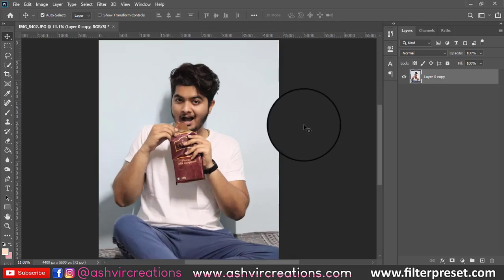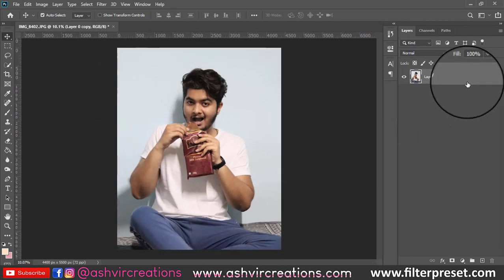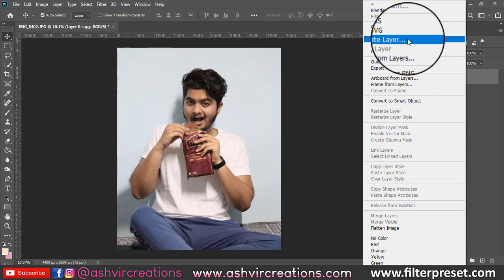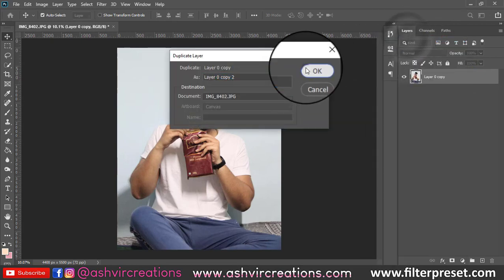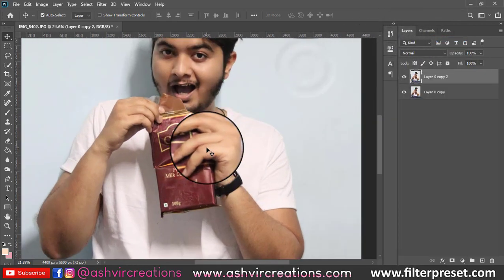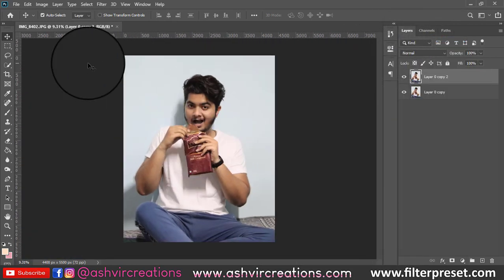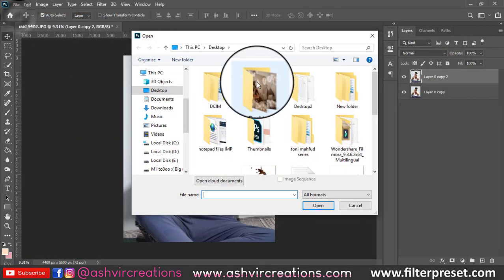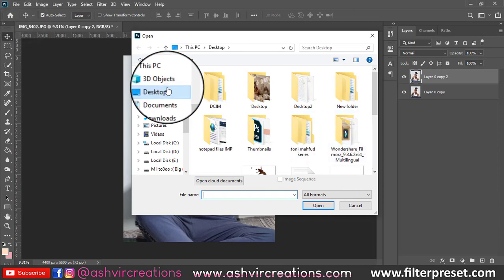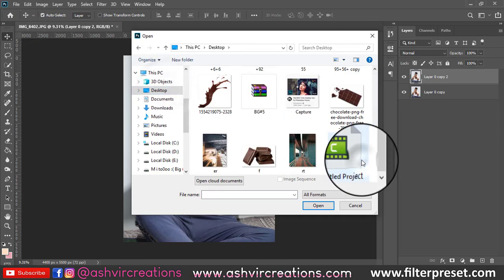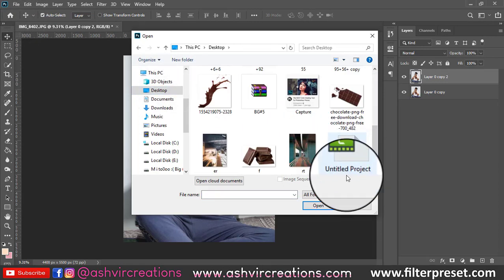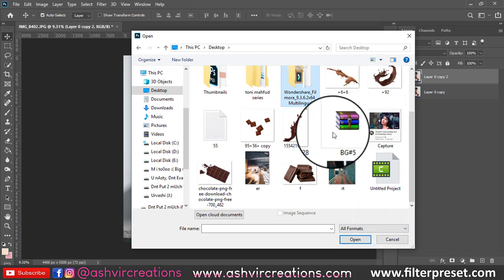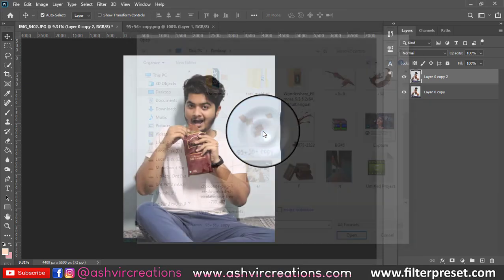Hello guys, it's Ashish from Ashwil and welcome back to my YouTube channel. Today we are going to create an amazing chocolate fantasy photo with flying chocolates here and there — that kind of theme.